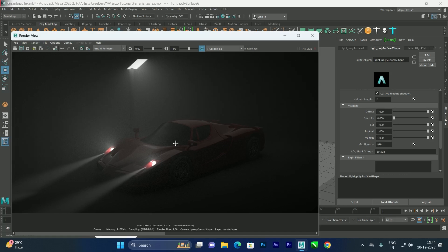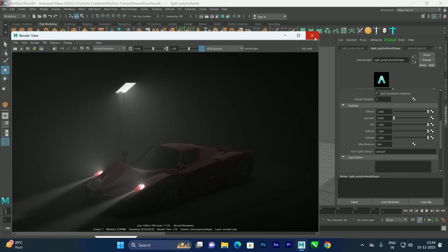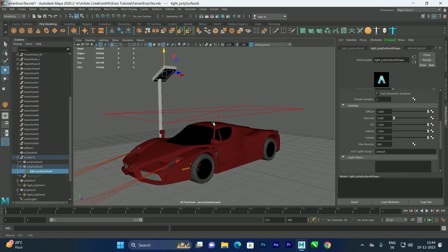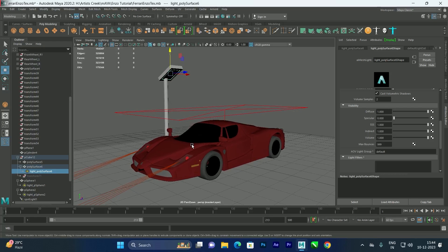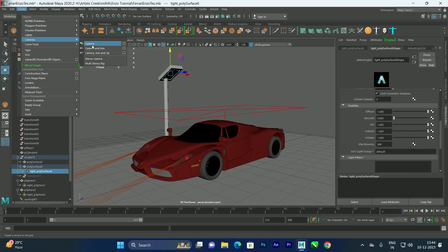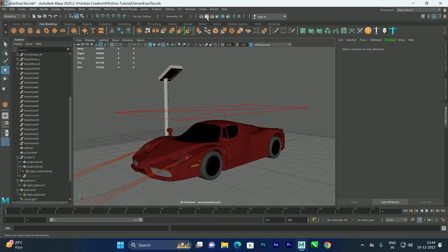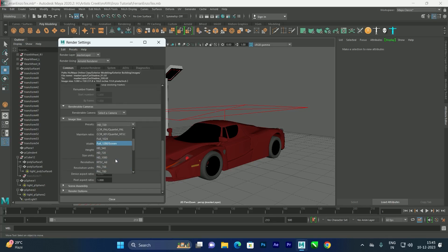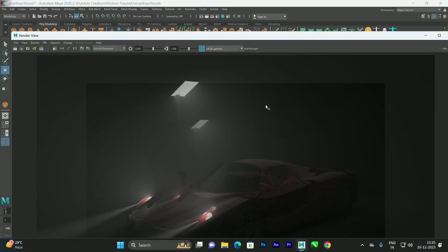To reduce noise, go to Arnold Settings and enable Adaptive Sampling. Set a higher value — for example, 20 — though this will increase render time and may take 5 to 10 minutes depending on your processor. Make sure to position the angle correctly. You can also create a camera via Create > Camera, and set the resolution to Full HD before rendering.